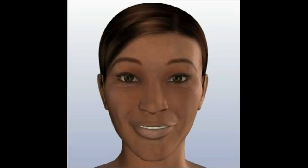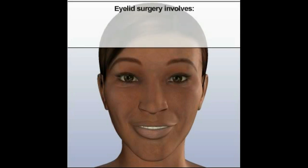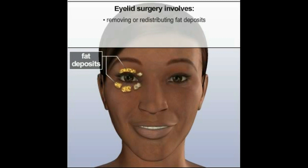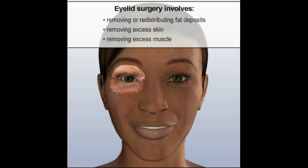While there are several different techniques that a physician can use to alter the appearance of the eyes, the standard surgical technique usually involves removing or redistributing fat deposits, as well as removing excess skin and muscle from regions of the upper and lower eyelids.